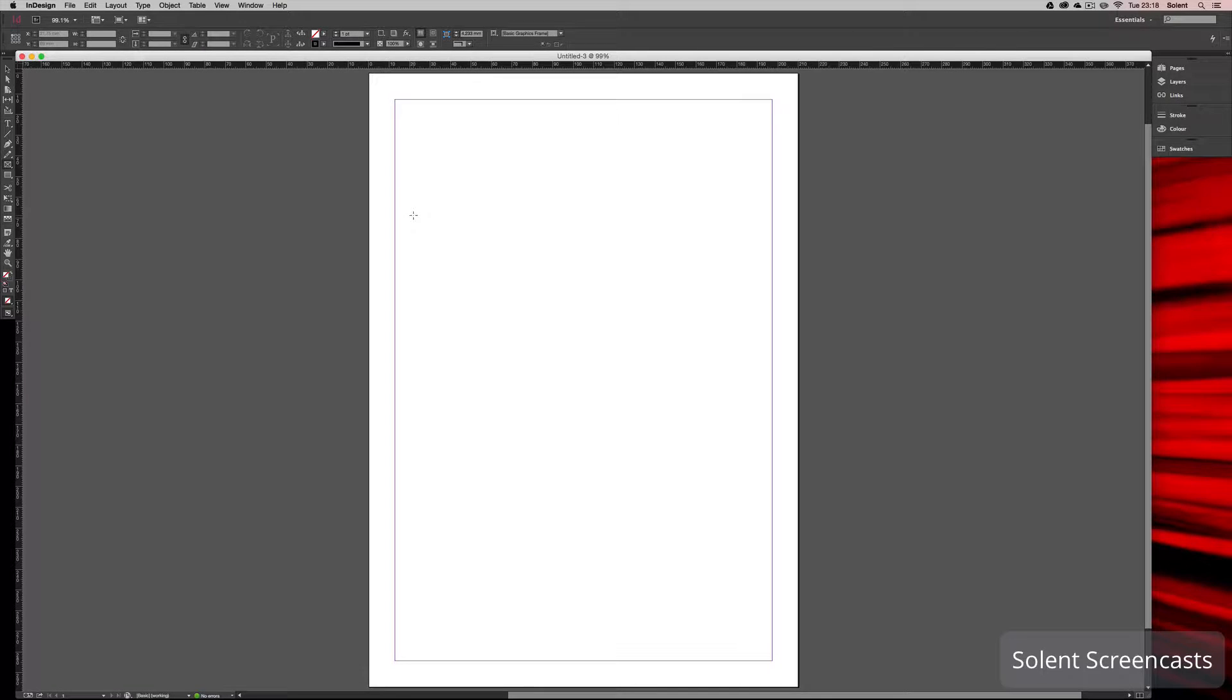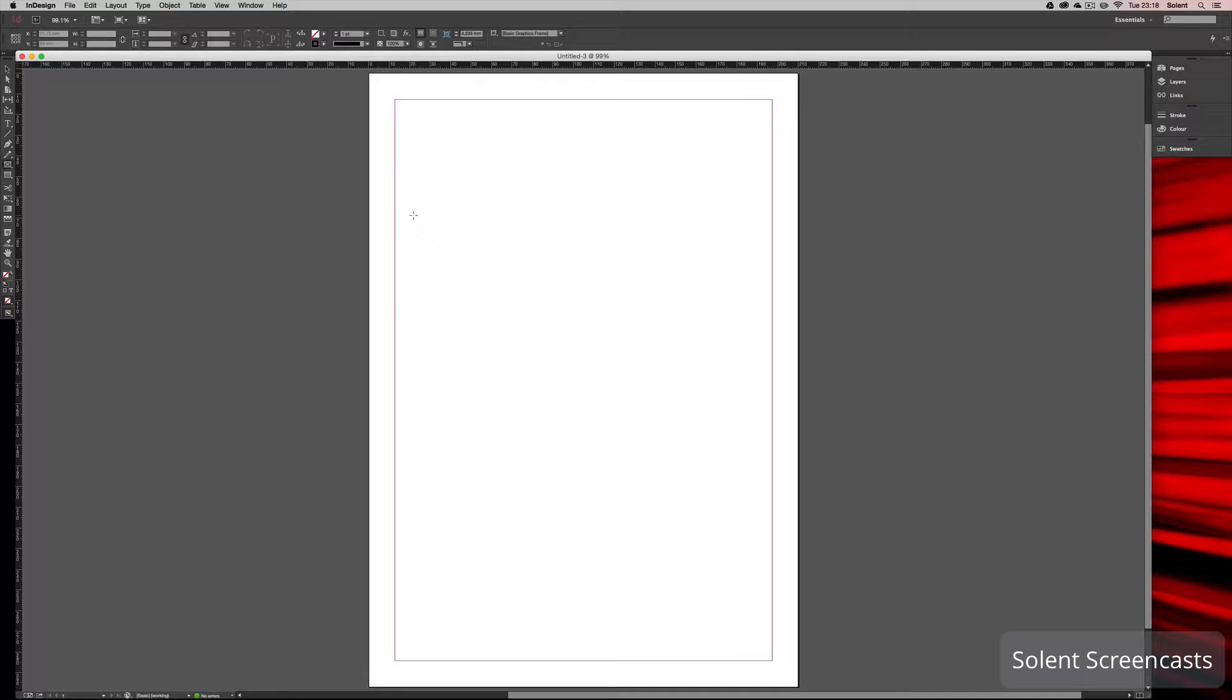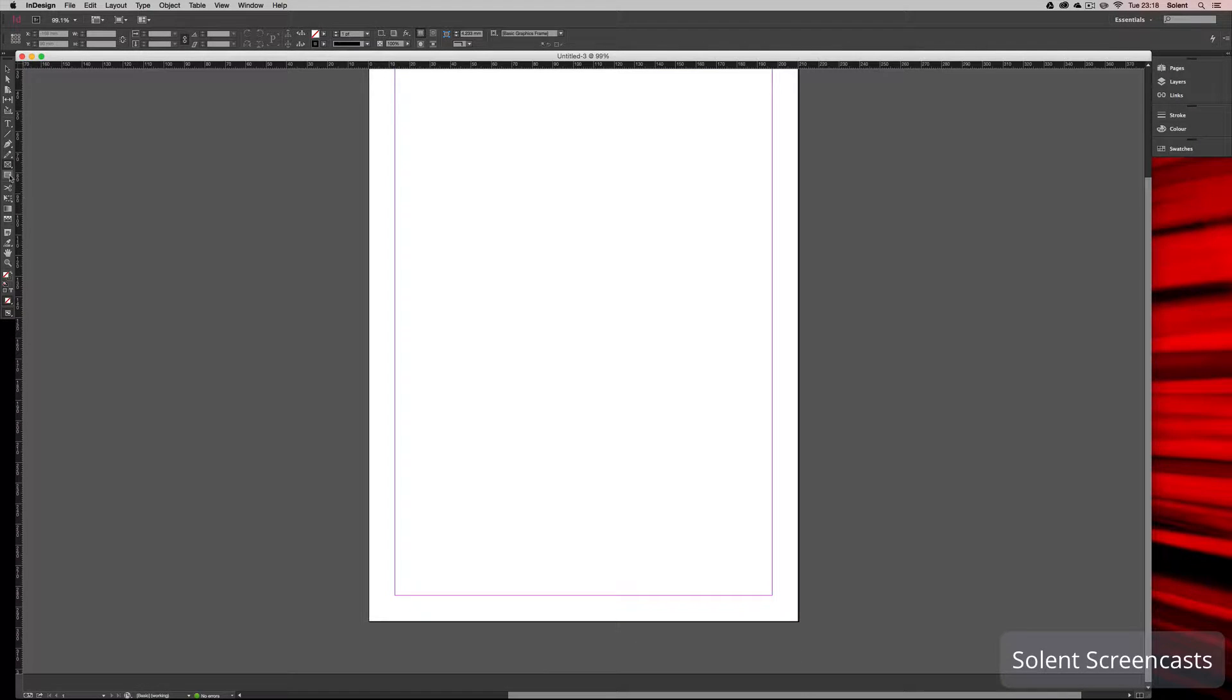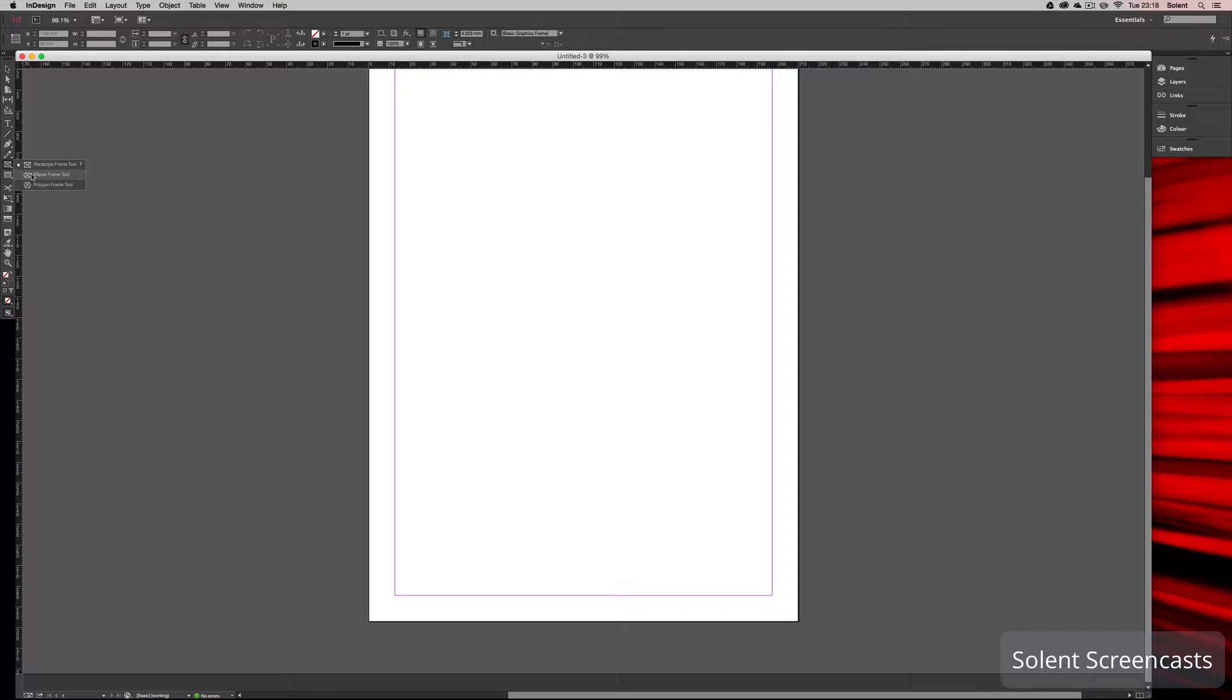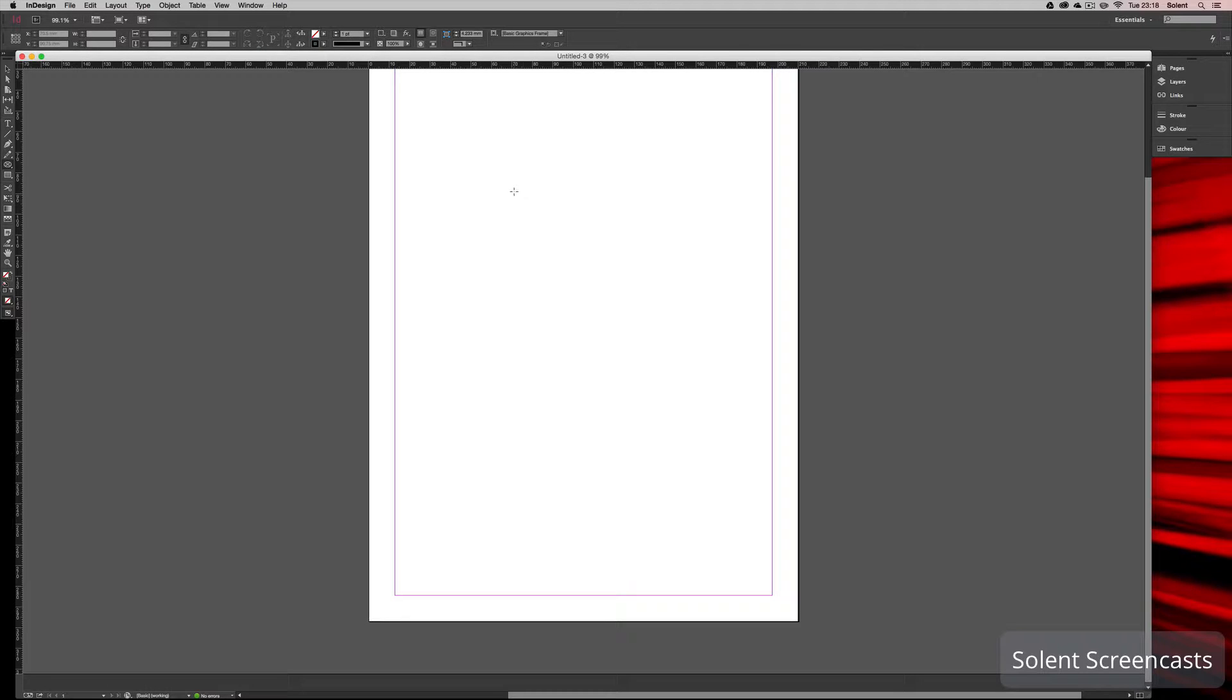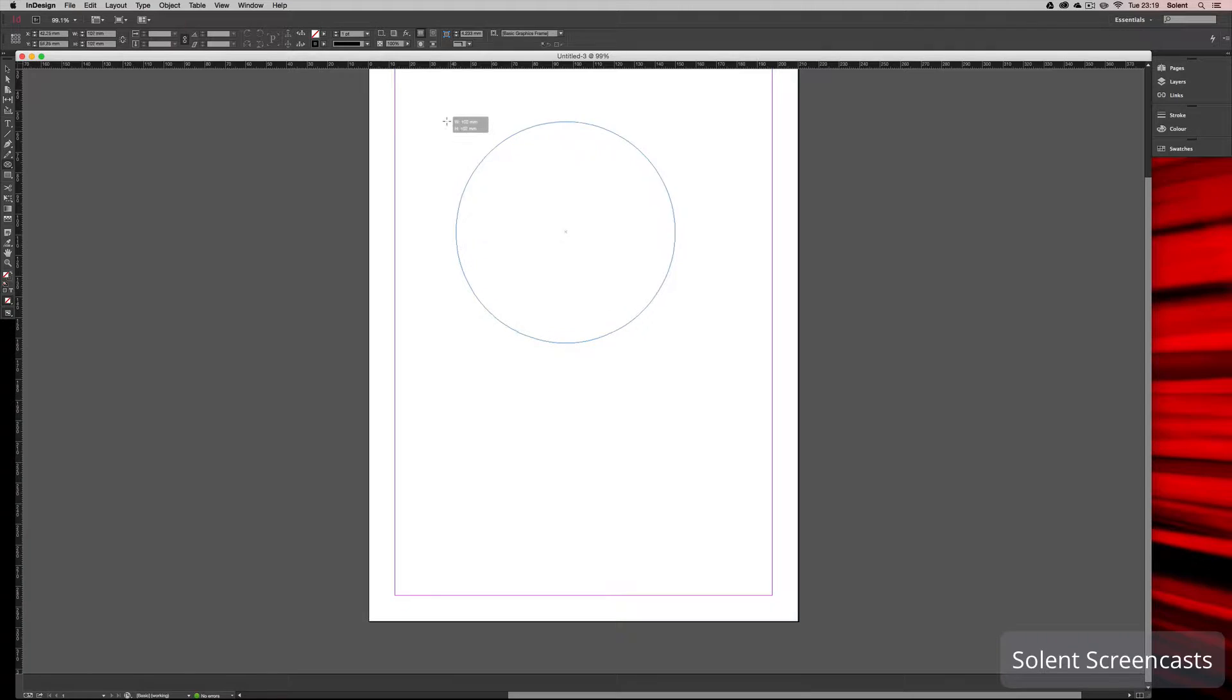Okay, we're going to look at putting an image in a shape or a frame in Adobe InDesign. First off, we're going to go to the tools and click on the frame tool and bring up the elliptical frame tool. I'm going to hold Alt and Shift, and that will drag out a perfect circle from the center.